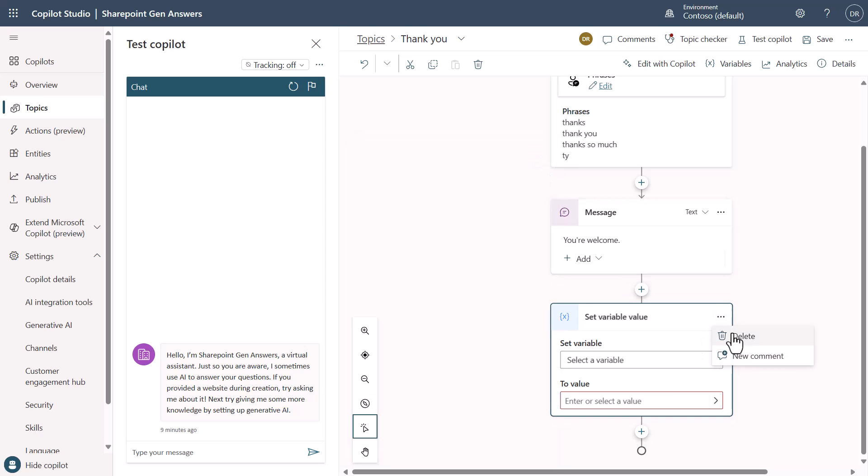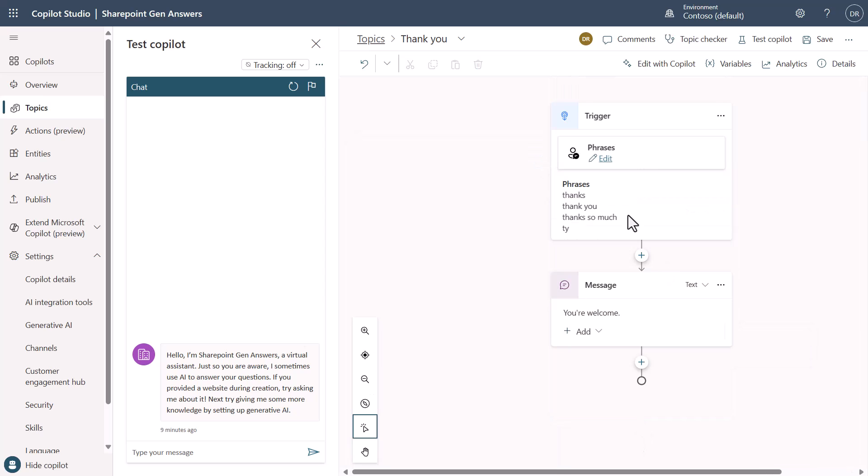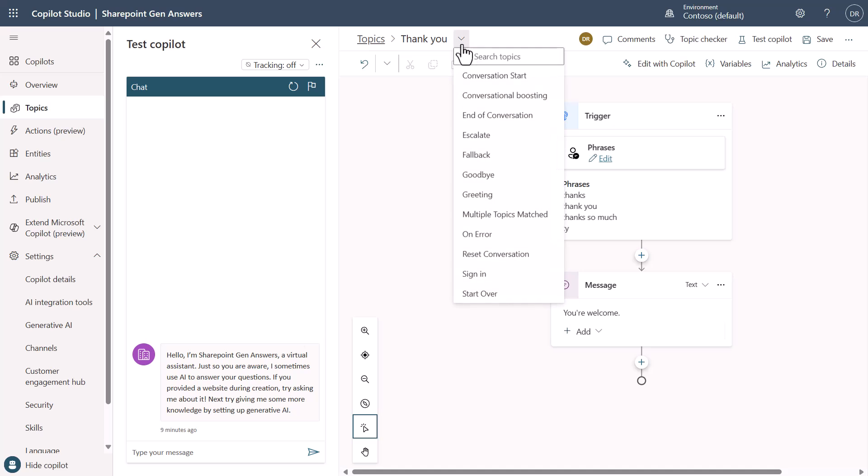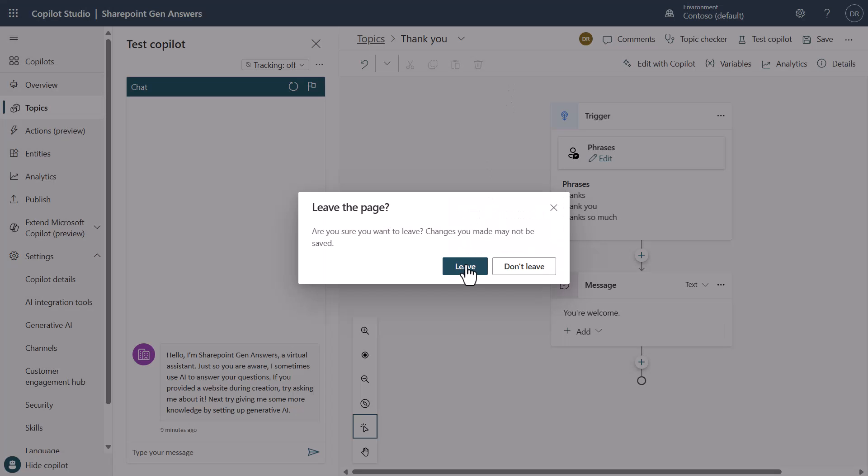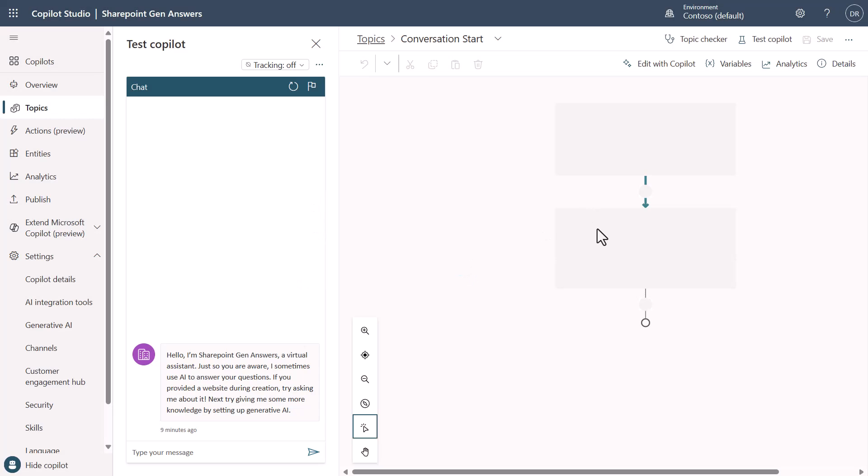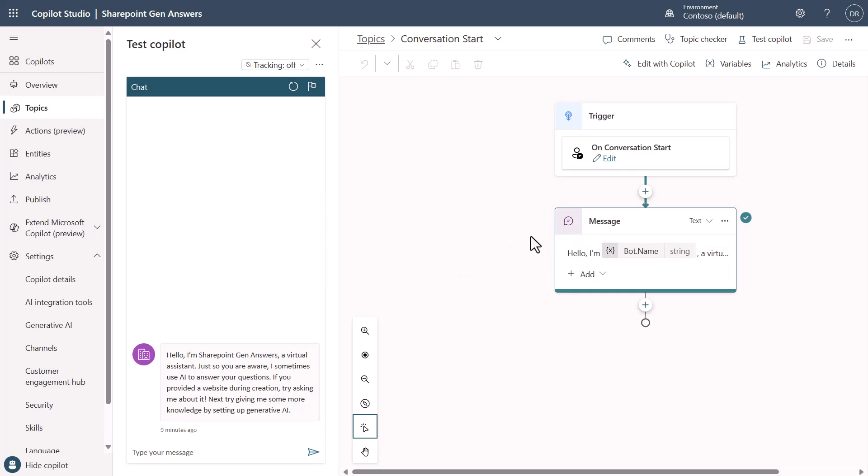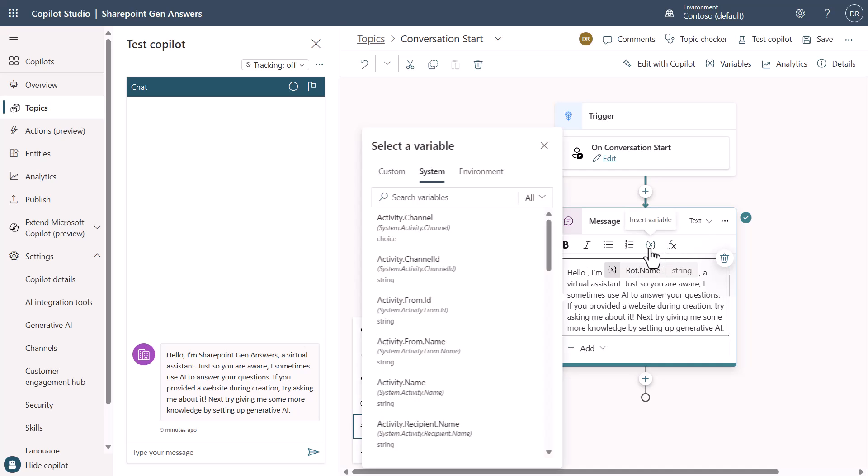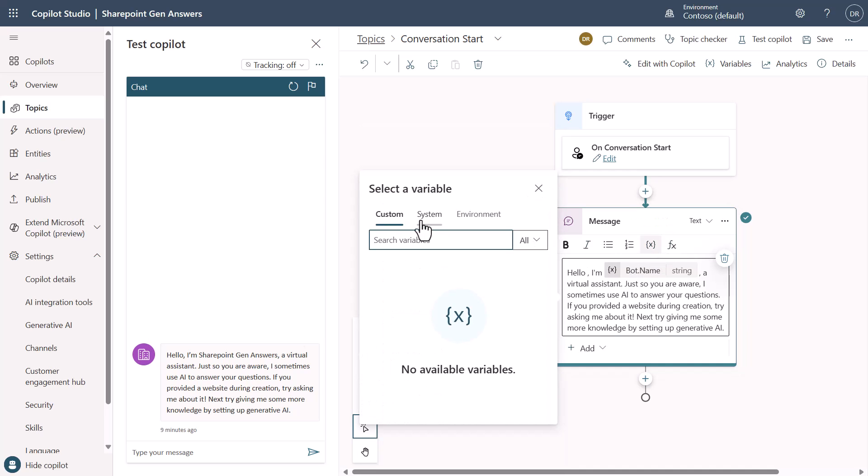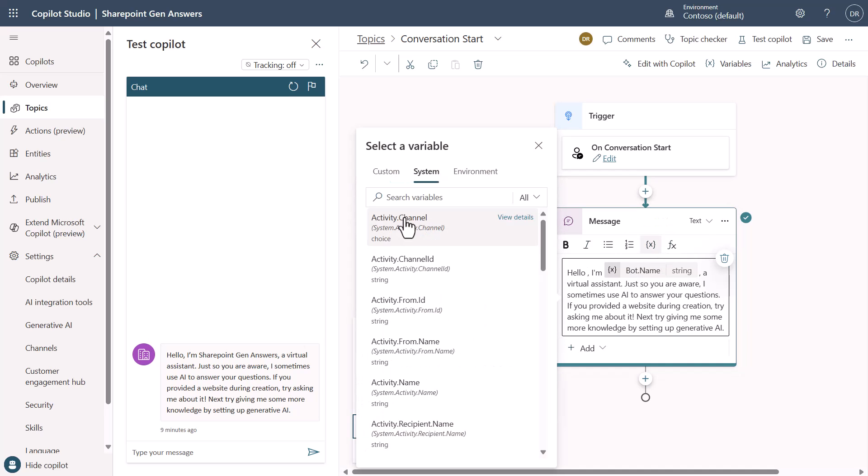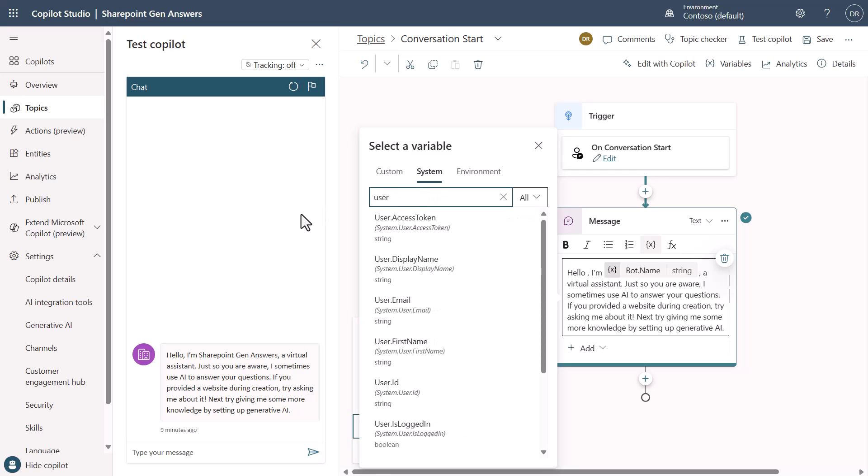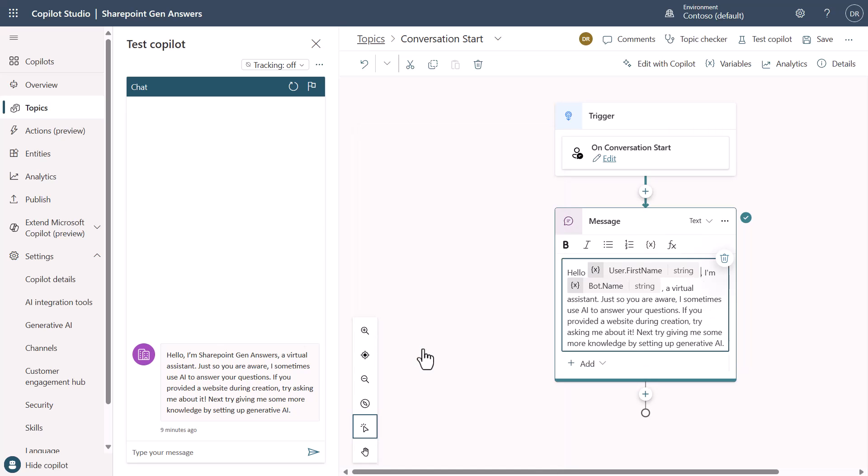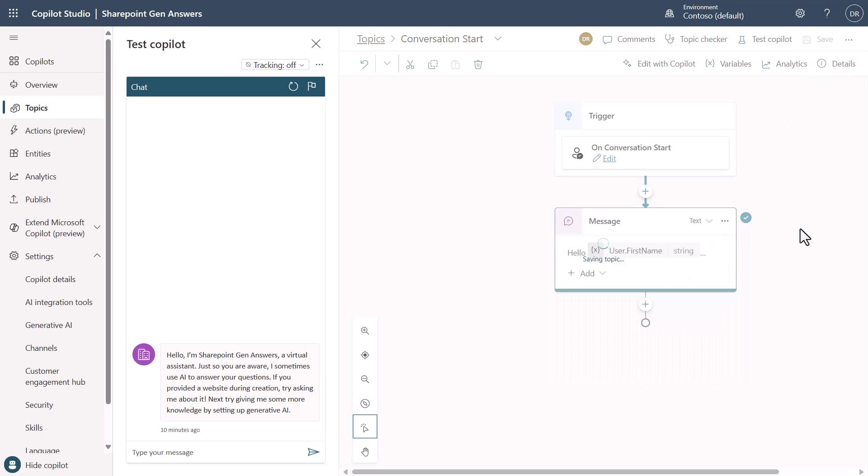I'm going to take our conversation start and you can see it says hello. Just to give you perspective, if I wanted to say your name in here I can come in, go to the variable, go to system, and search for user. Now I have the information about the user so I could just say user first name. Now I've put user first name in and I save this.